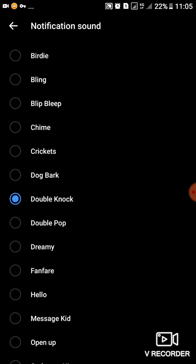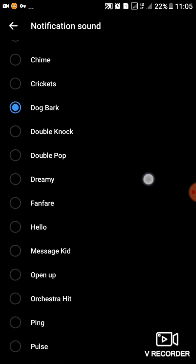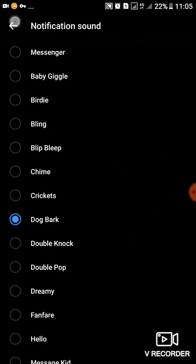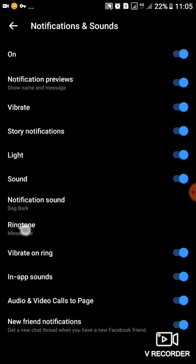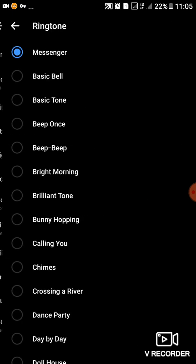Then after changing it, you can go back. And if you want to change other settings, you can also go back and change the others. So for the ringtone, for example, when they are calling you, if you want to change that one, you can also change it.